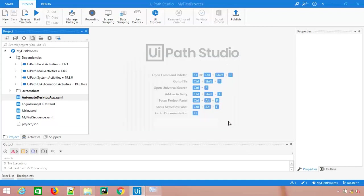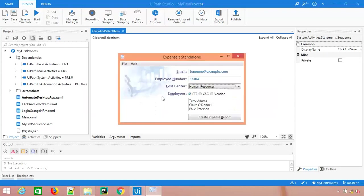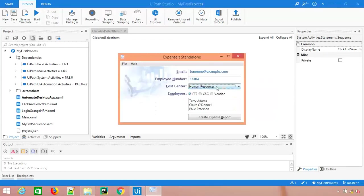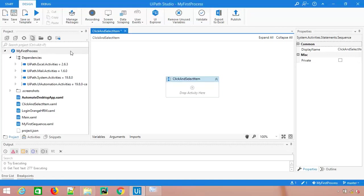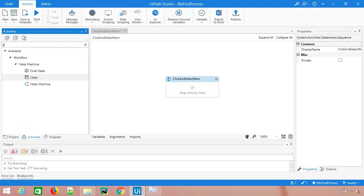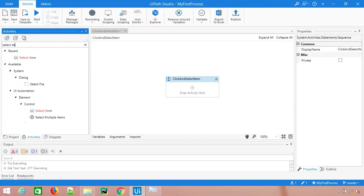The first sequence which I want to talk about is the select item. You can see it's a dropdown. If you want to use a dedicated activity for this, then you just need to search for select item.